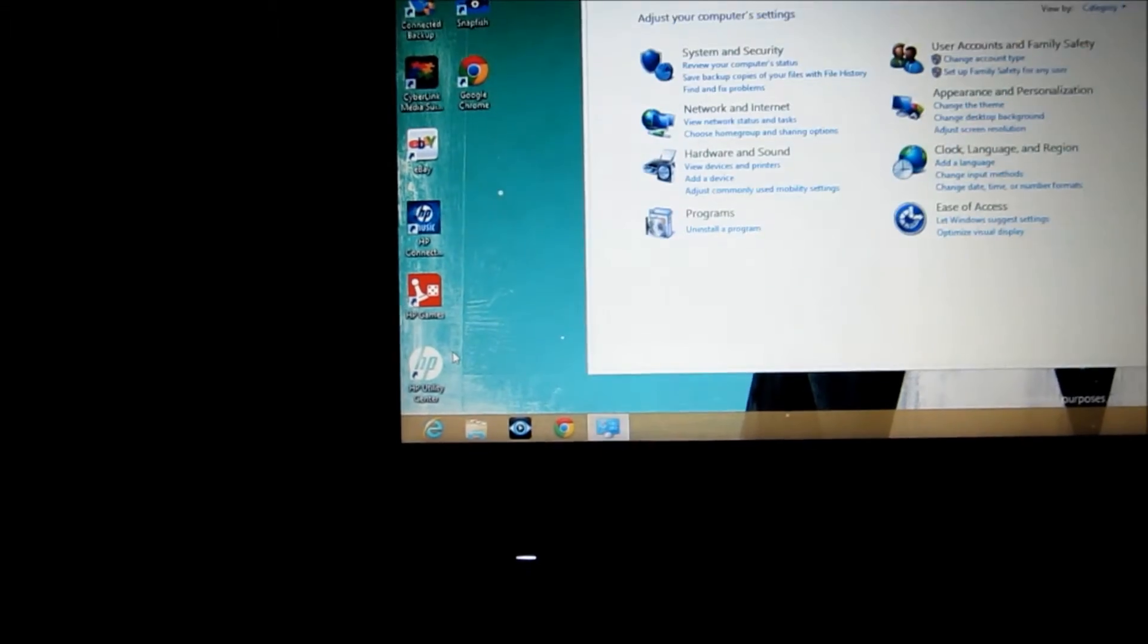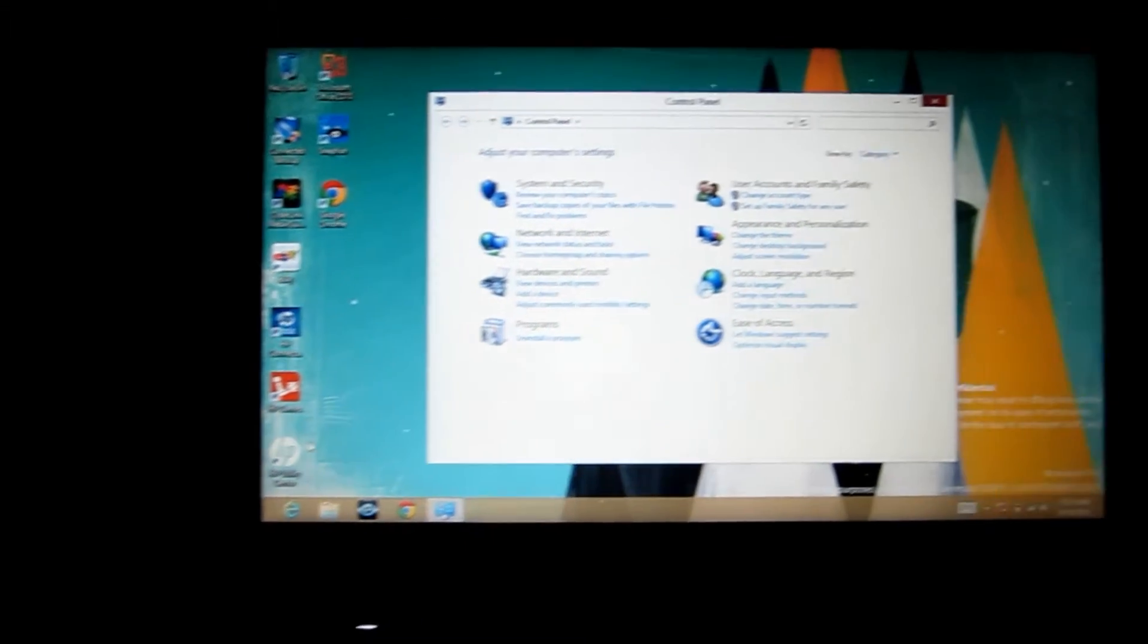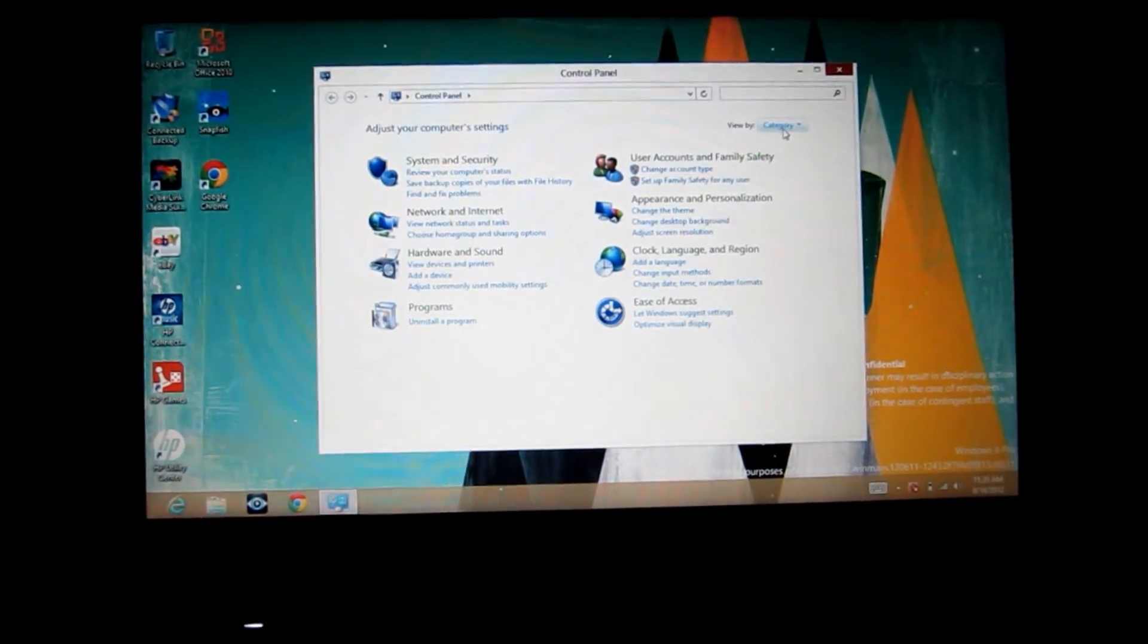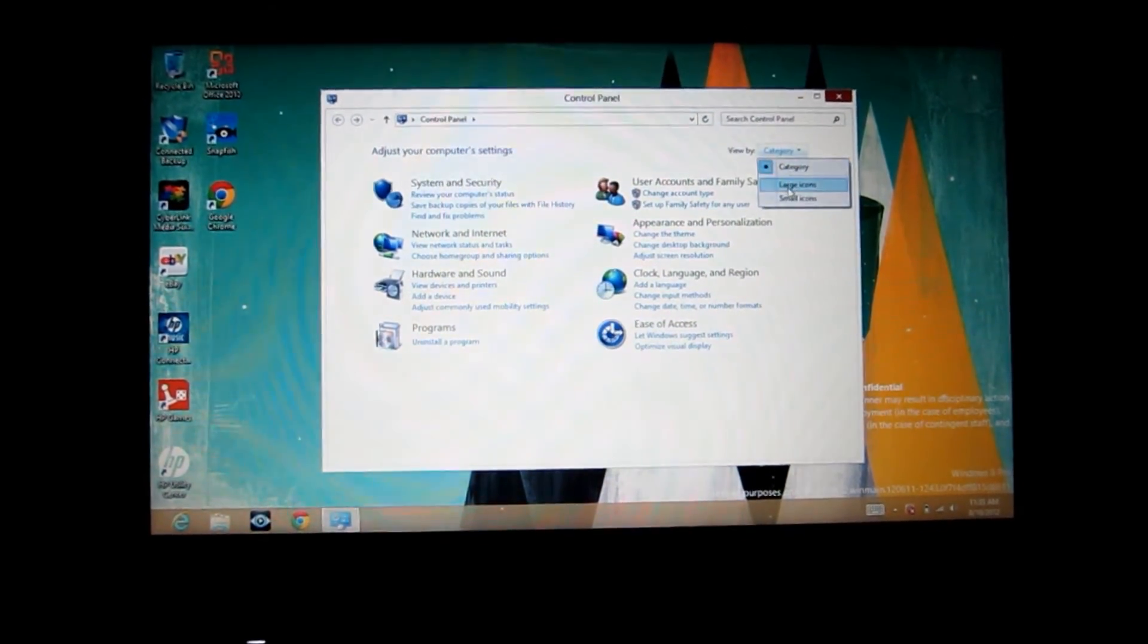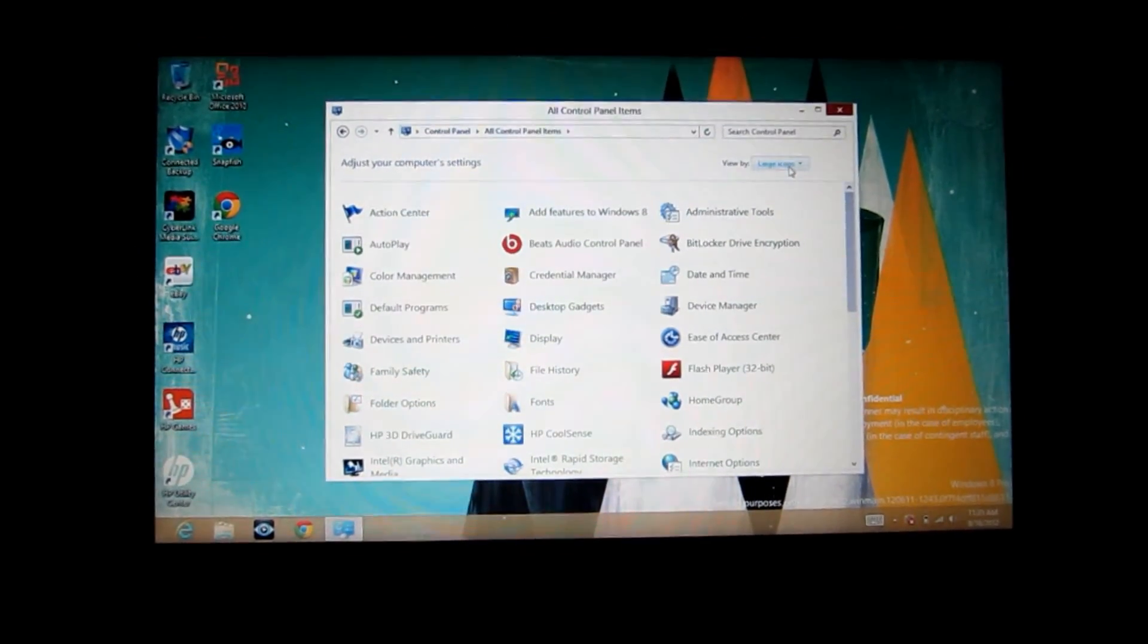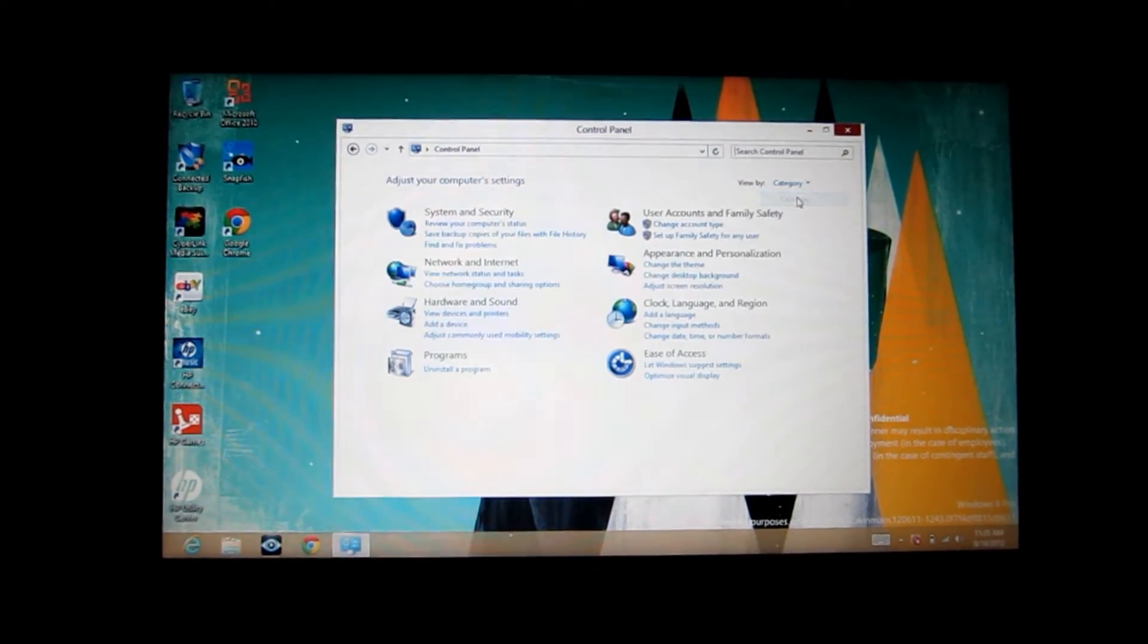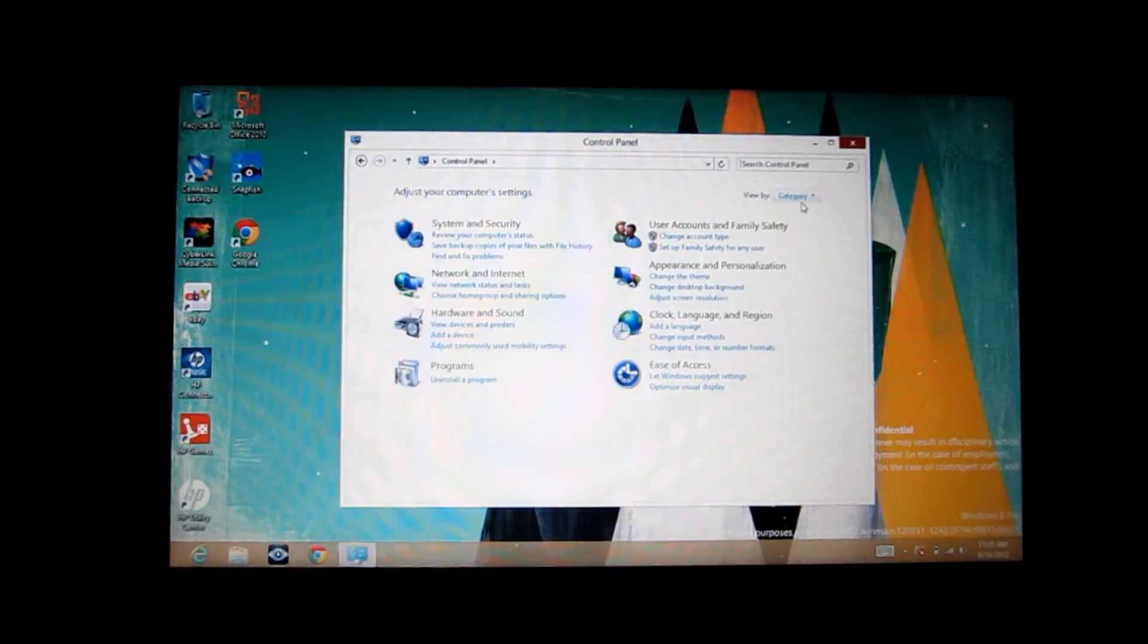Once you open that you'll be back in your familiar control panel that you're probably used to seeing in Windows 7, and you can change it to the various different settings they offer here.